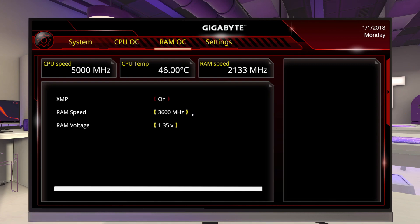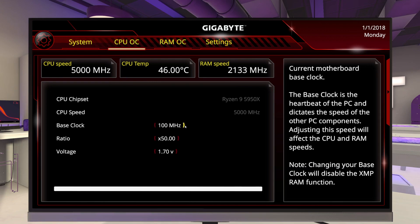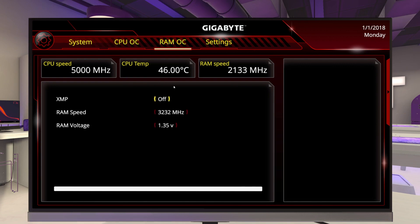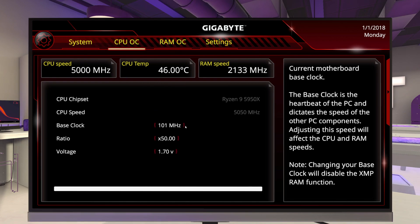Now let's talk about manually overclocking your RAM. Let's say that you have overclocked your base clock, pushing that CPU as far as you possibly can, and you now want to push your RAM as far as you can. To do that, you are going to have to manually overclock. When you manually overclock your RAM, you want to make sure that you overclock your CPU first — push it as far as it'll go. If you're going to overclock your CPU, overclock it before you start overclocking your RAM.